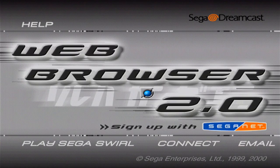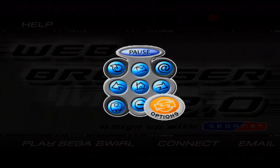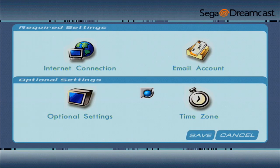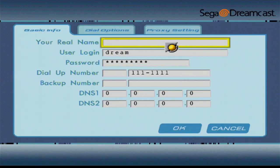So once you have the web browser all loaded up, press Start and go to the Web Browser Options. Once you're at the Options page, go over to Internet Connection.